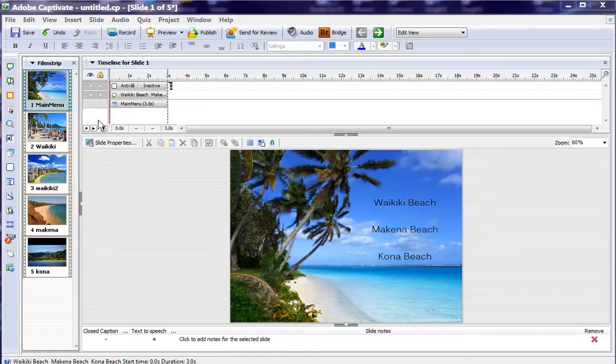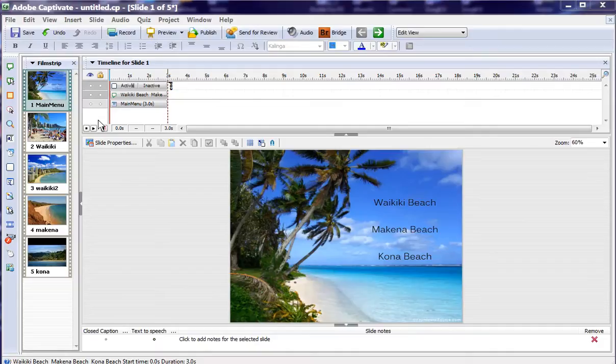Hi, I'm Rick Zanotti, and this is another Captivate Quick Tip from Relate. Today we're going to learn how to do menu structures and branching within Captivate. And to show it, we've got some Hawaiian islands.